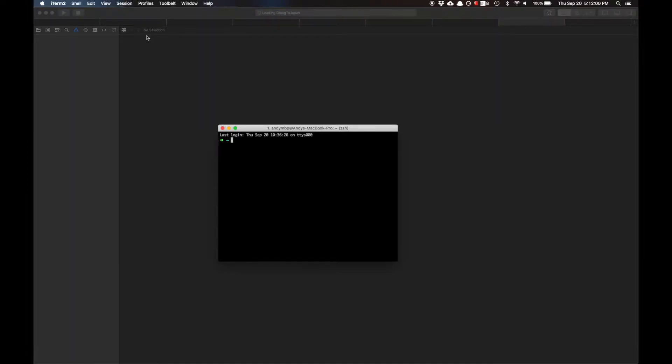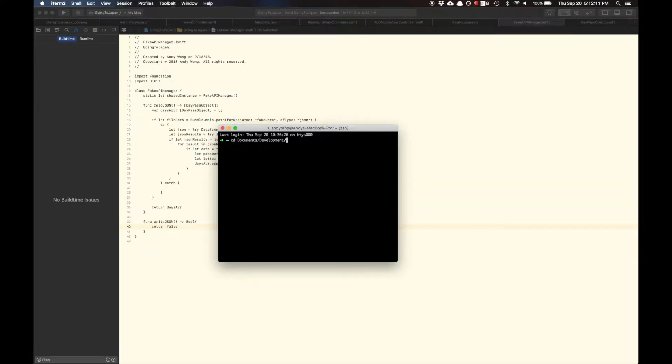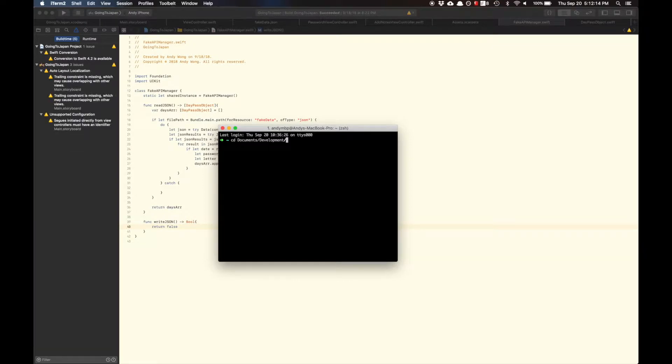I want to start off with the backstory before getting to version two. The reason why this project was originally named 'Going to Japan' was because I was going to Japan and I wanted to create an app.